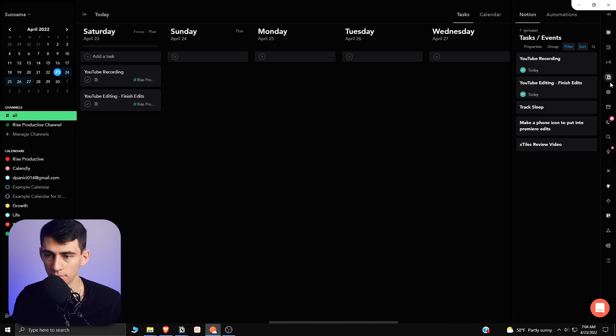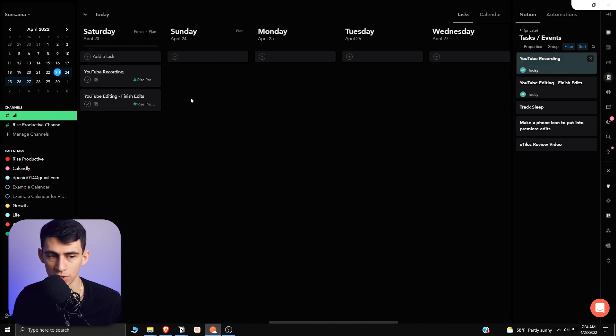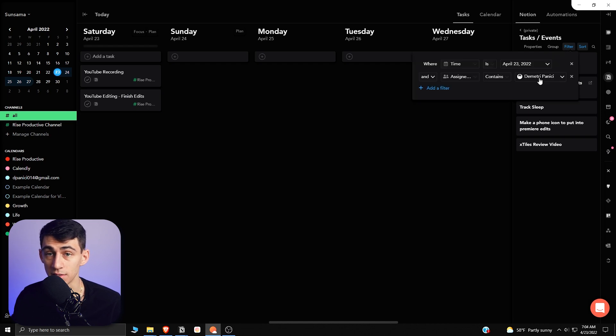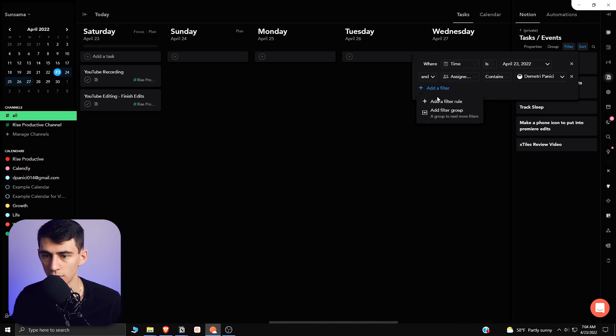But you can keep your daily tasks figured out by sort of going through all of your different integrations and dragging those things there and having it filtered to just tasks that are assigned to you and maybe today.